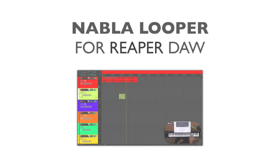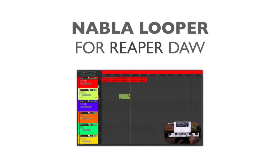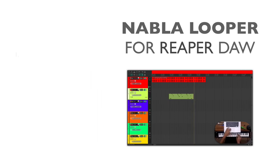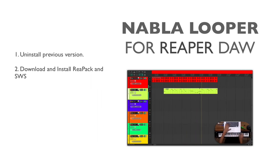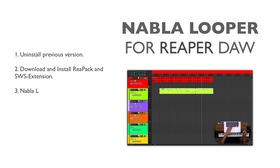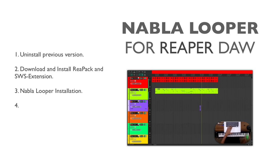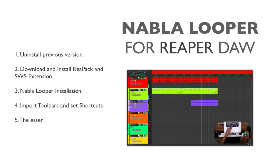Hi everyone, it's Esteban Morales here. In this video I am going to show you how to install the latest version of Nabla Looper via ReaPack. We will also look in detail how Nabla Looper works.